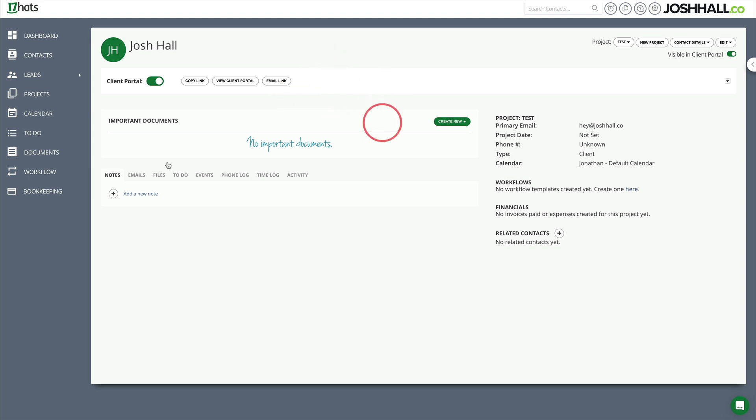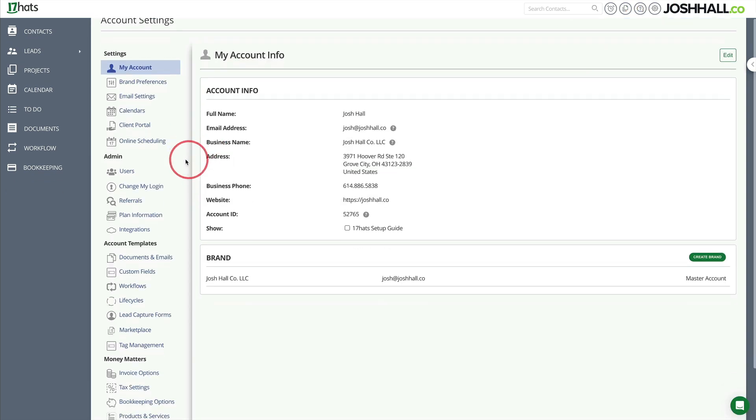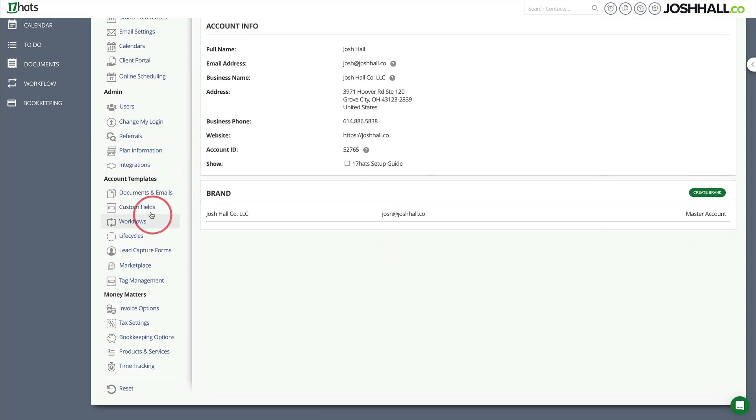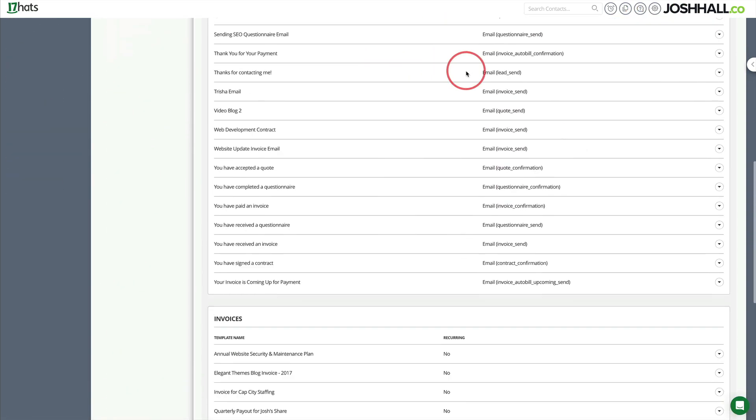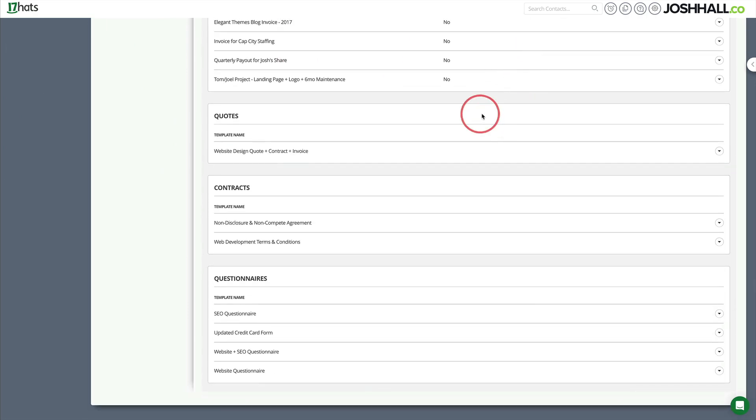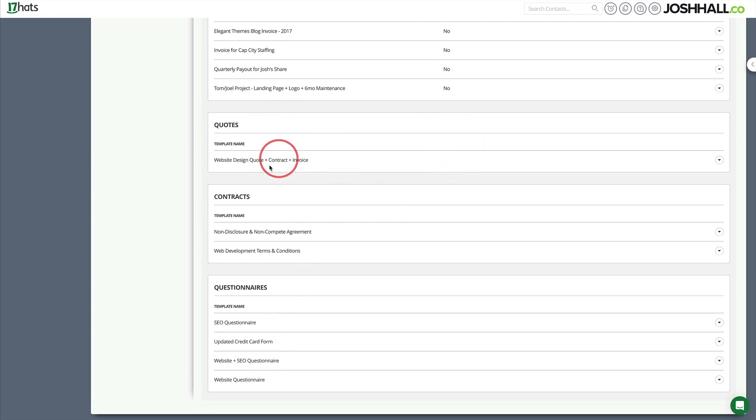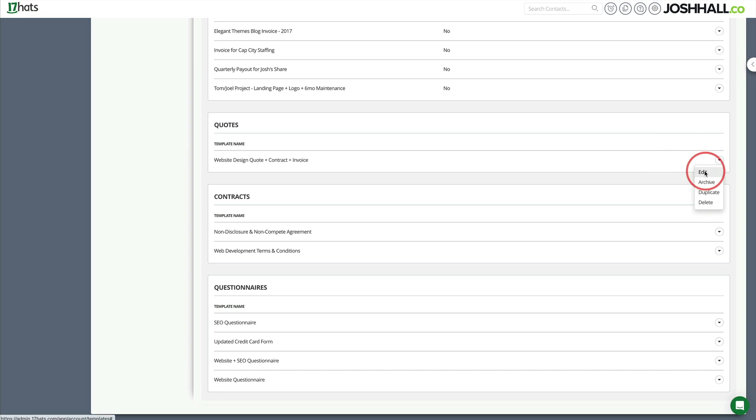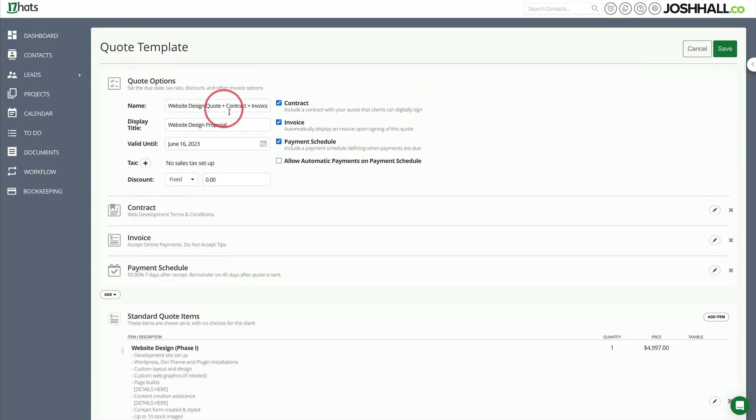So first off, I'm in a little test project here. And before I actually create a new workflow here and use the template I have set up, let me just show you in 17hats where you can do this yourself. If you go into your settings and then go down to documents and emails, I've got a bazillion templates that I've saved over the years. This particular template is in the quote. So it actually starts as a quote, but you could technically start this as a questionnaire if you wanted to, but it starts for me as a quote and it is the website design quote.